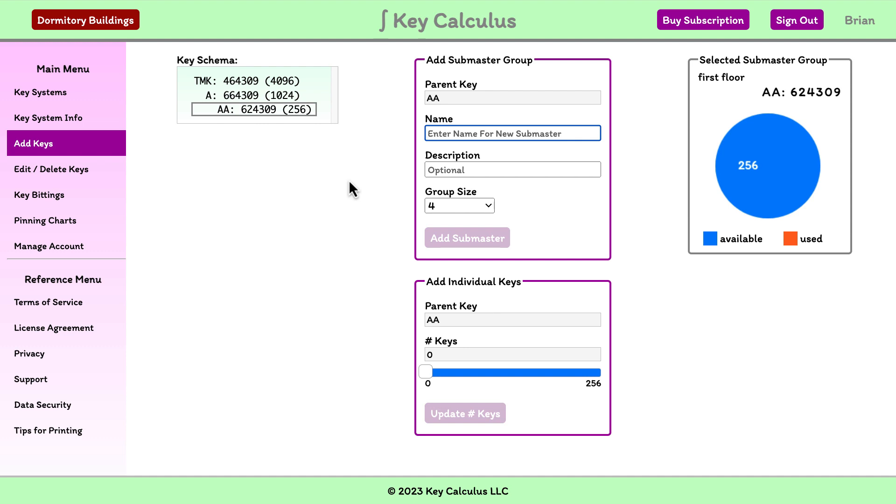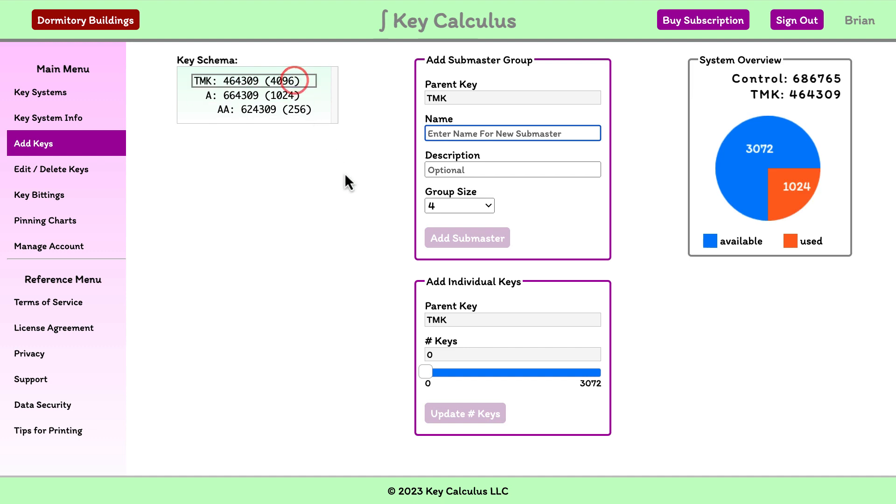Now let's see what the pie chart indicates if we select the top master key again. Even though we've added the AA submaster group, there are still only 1,024 keys used from the total 4,096. This is because adding the AA submaster group didn't take any keys from the top master key group. It took them from the 1,024 keys allocated to the A submaster group.